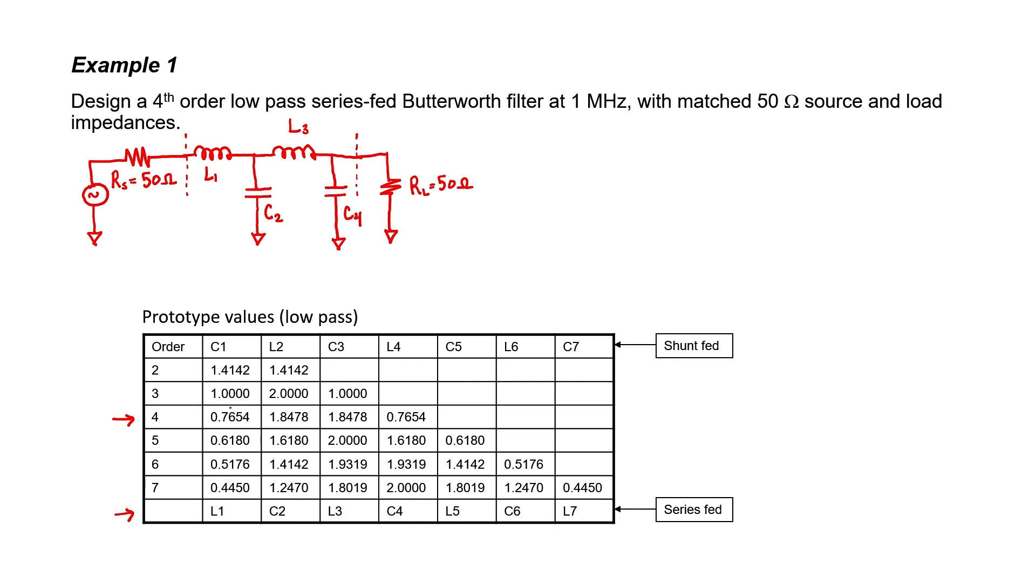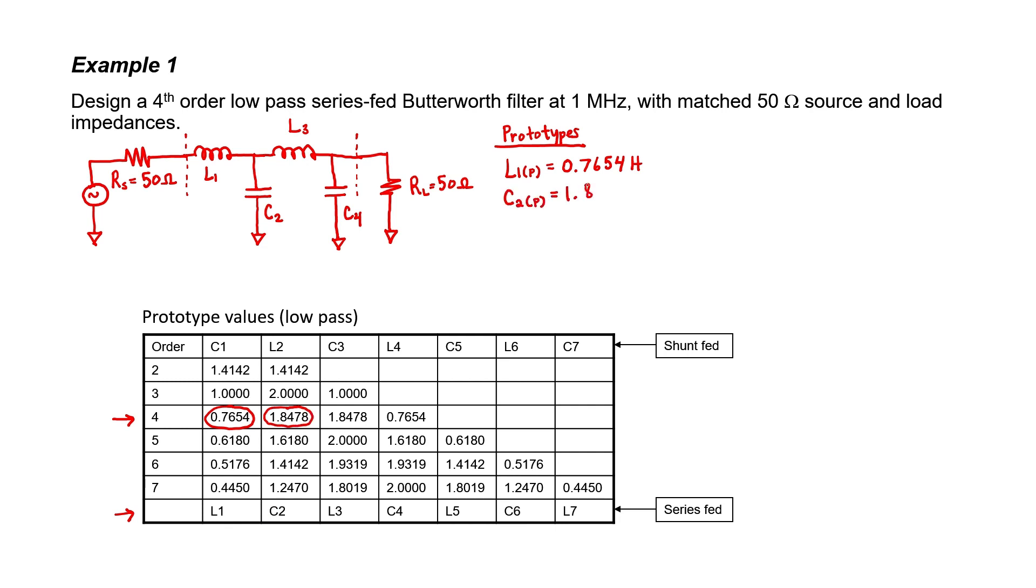We now have the prototype value for inductor L1. I'll use a little parentheses down in the subscript to indicate that that's the prototype value and not the final value. Since it's an inductor, the label should be Henrys. Now we look down here and find the value for C2 in farads. Likewise for L3 and C4. These are just the prototype values, so these aren't corrected for the operating frequency or the load.